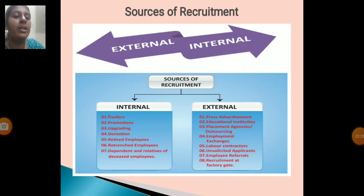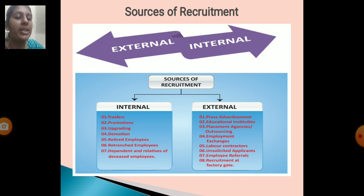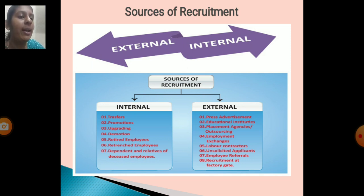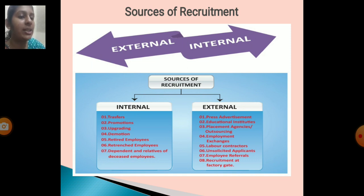Sources of recruitment - Internal: internal transfer, promotion, upgrade, demotion, retired employees, pre-entered employees, and dependent and relative of deceased employees. External sources: press advertisement, educational institution, placement agency or outsourcing, employment exchange, labor contractors, unsolicited application, employer referral, and recruitment employment for factory grade.